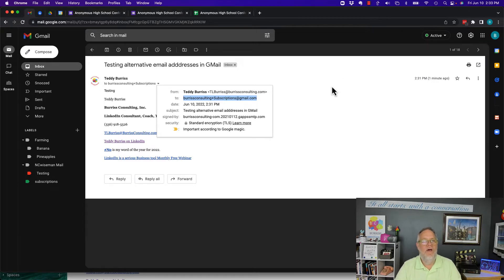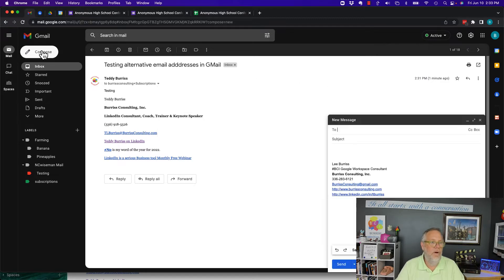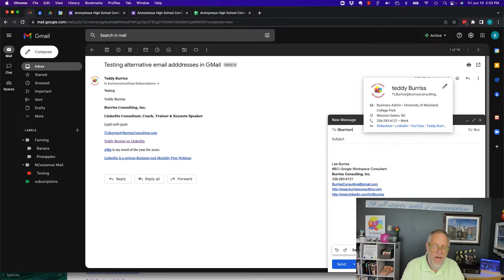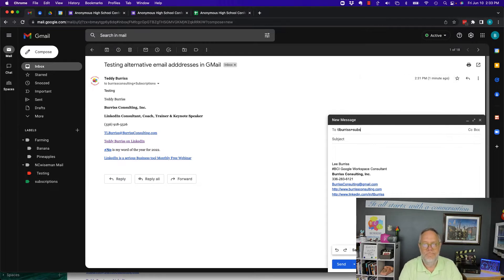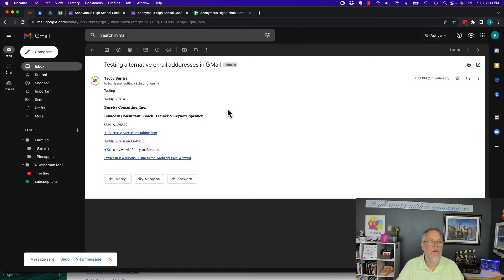Now I'm going to do another test — another scenario to see what happens with a Google Workspace account. I'm going to compose an email and send it to tlburris+subscriptions@burrisconsulting.com, with the subject 'Testing alternative email addresses.' I'll hit send.